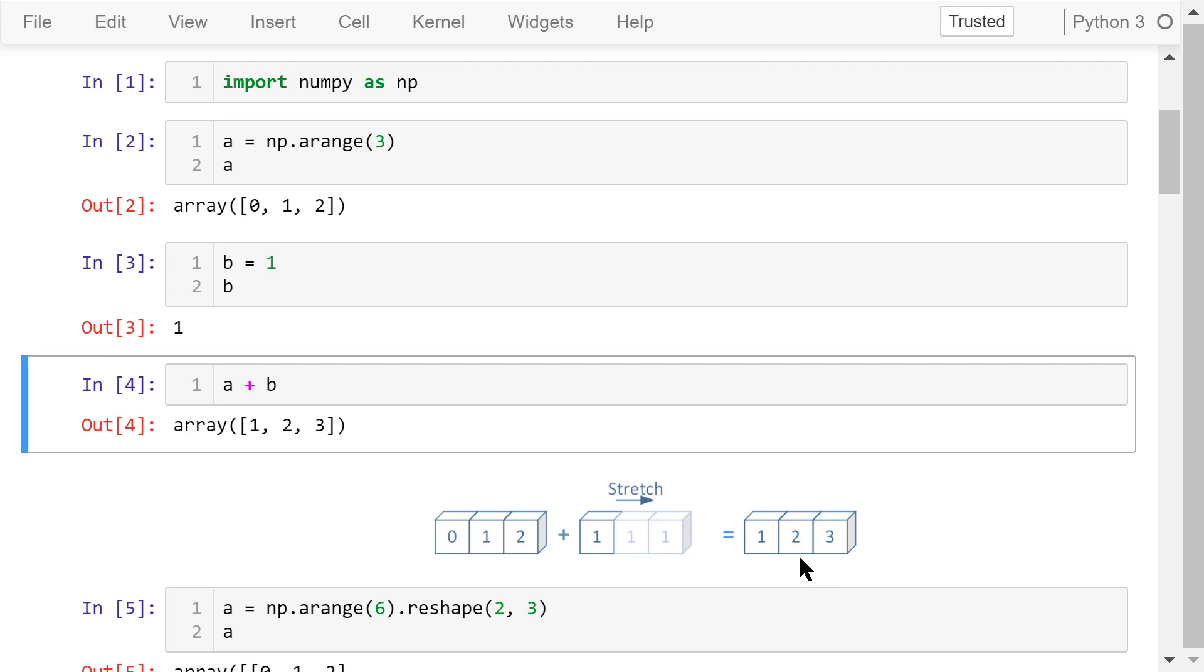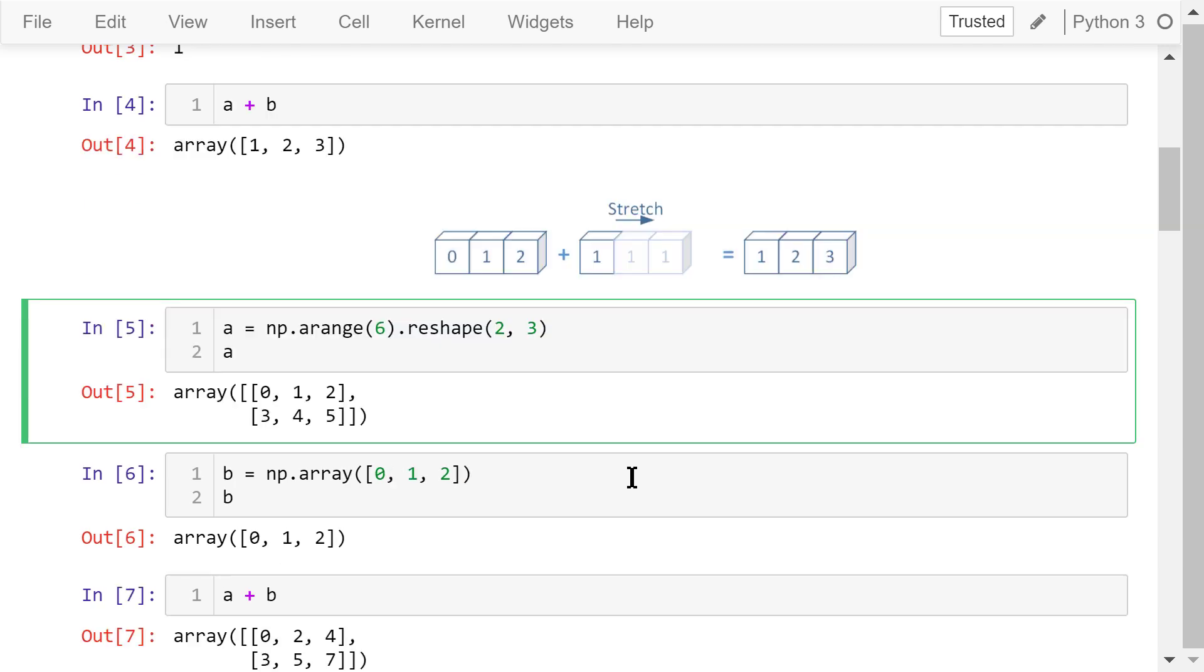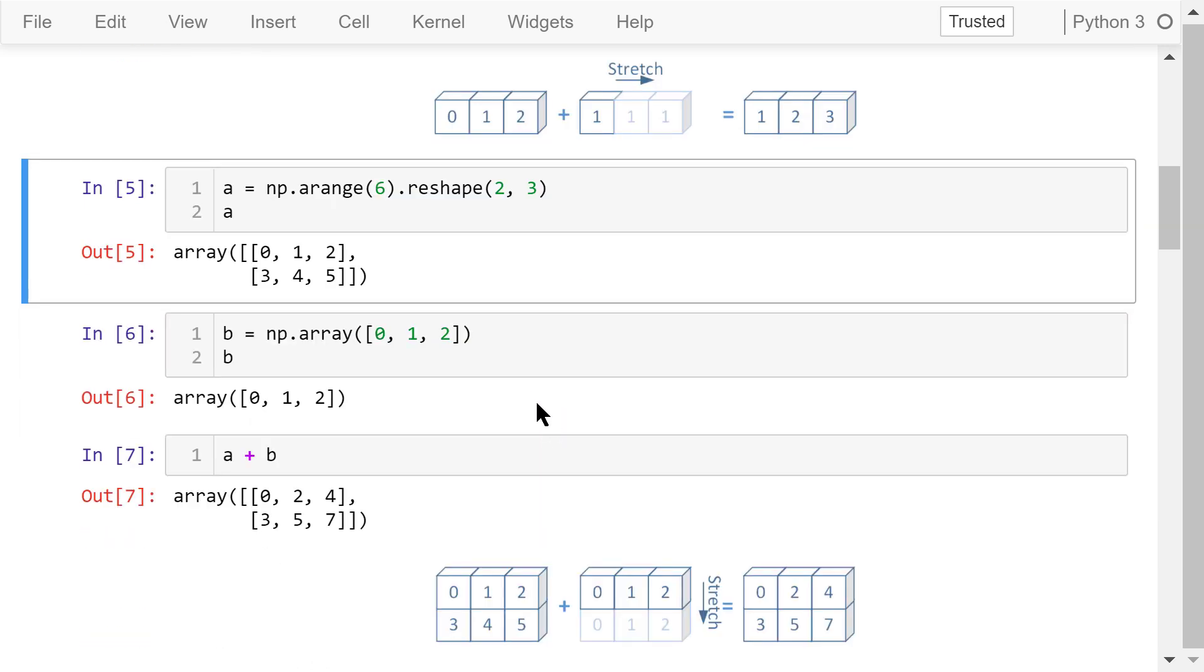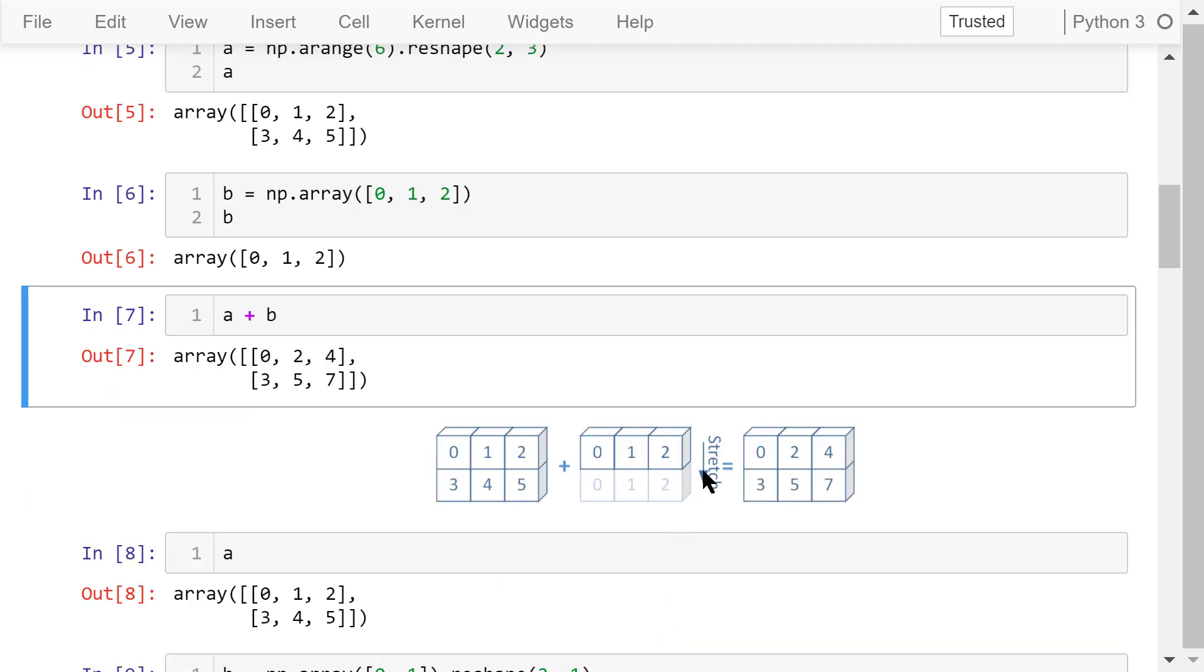Another example, a is a 2 by 3 array. b is a 1 by 3 array. When we calculate a plus b, array b will be stretched vertically to match the shape of a. Then we will do the element-wise addition.